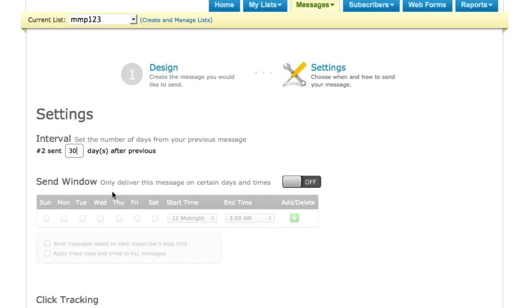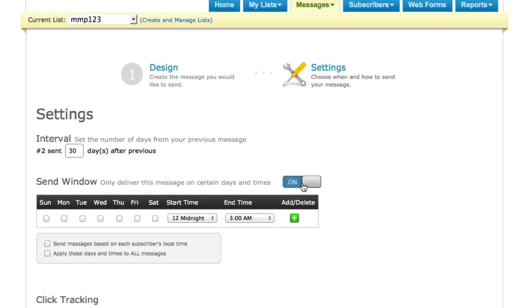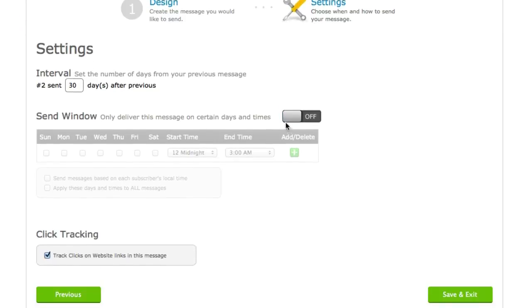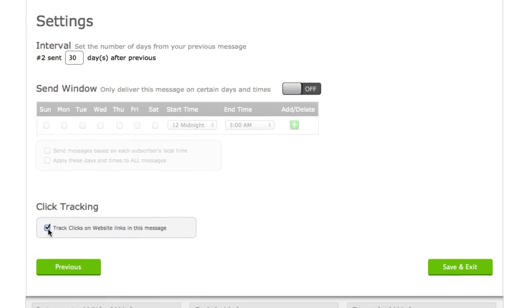You can also use this send window feature, which is really optional if you want them to receive this message on a particular day and time, but I'm just going to turn that off. Click tracking, you don't want to use that.